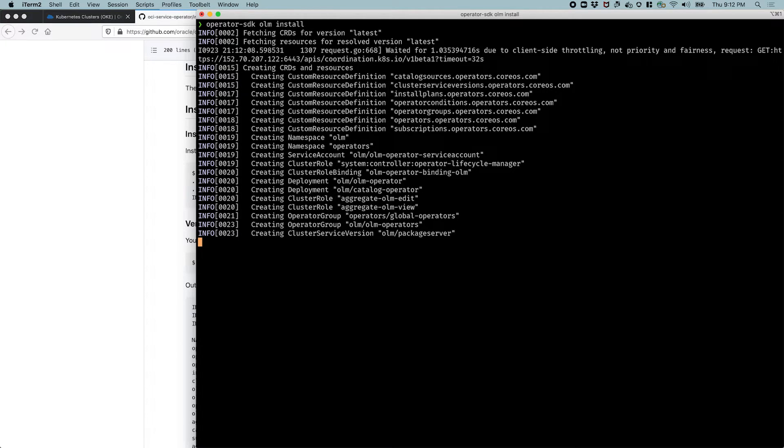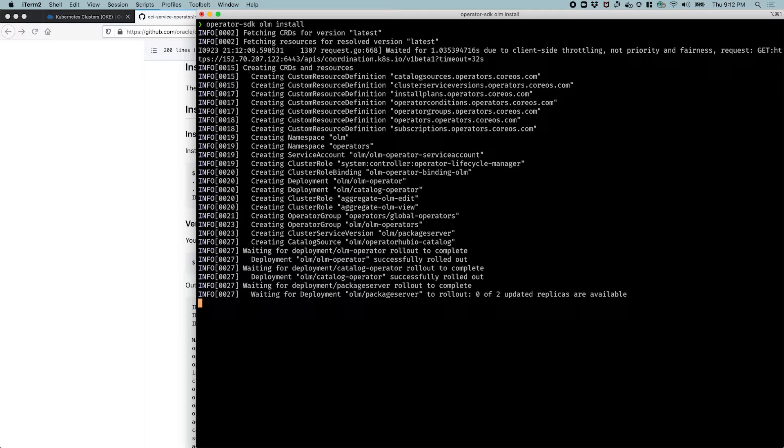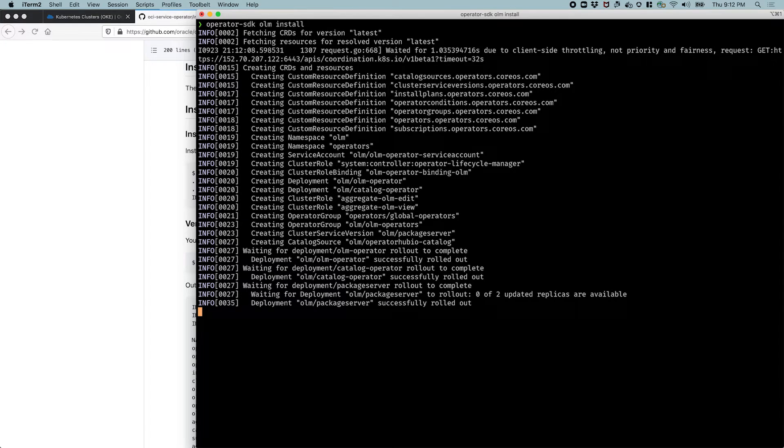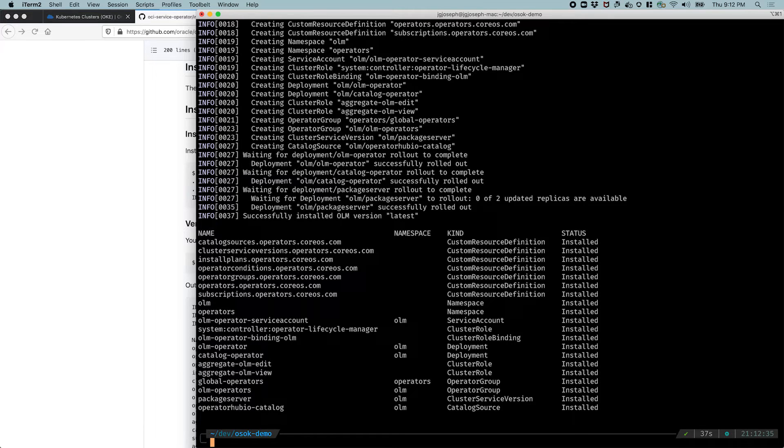So this is going to connect to our cluster and install OLM on our cluster. It should take about a minute or so. It's going to get all the CRDs for the OLM itself and set it up on our cluster. It sets up the namespace, a couple of namespaces for operators and OLM.